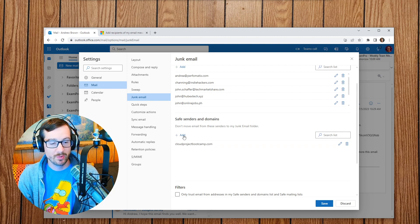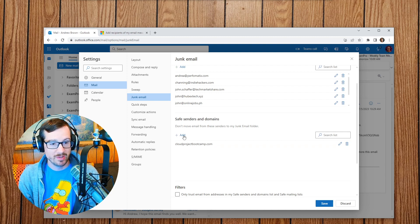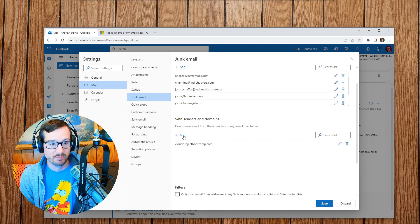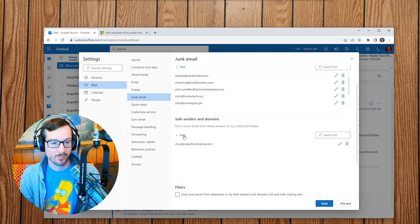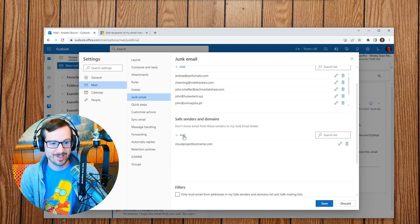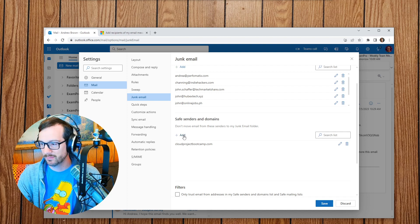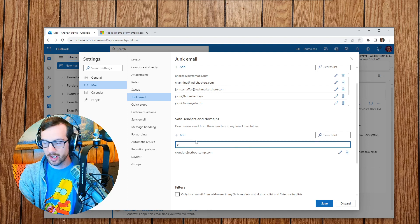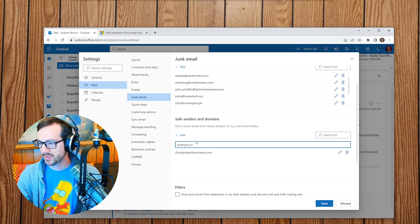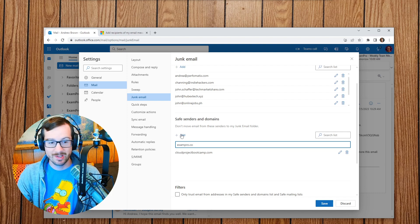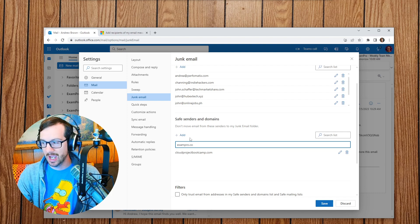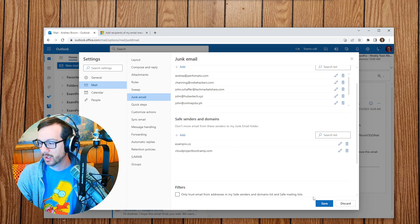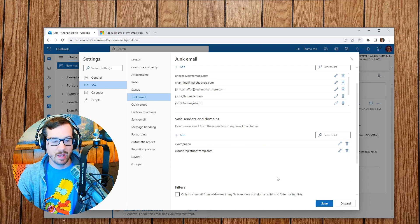Anyway, whoever at Microsoft made that design decision, reevaluate your design, please, because that is really confusing. And I'll go here and do exampro.co. You don't hit the add button, your add just makes it pop up, and then you hit Enter. And then you can save that.